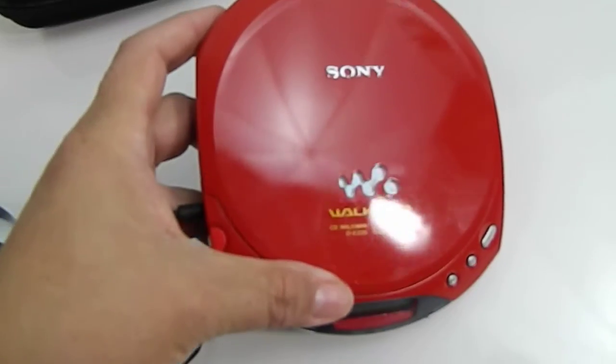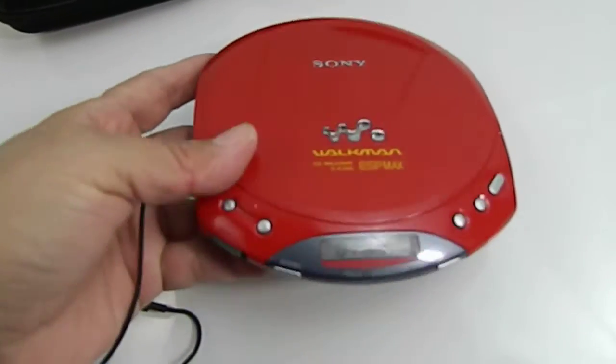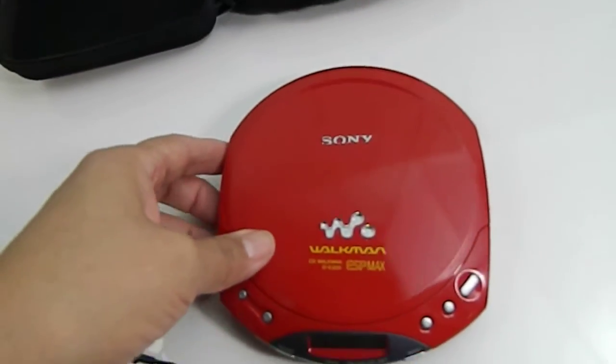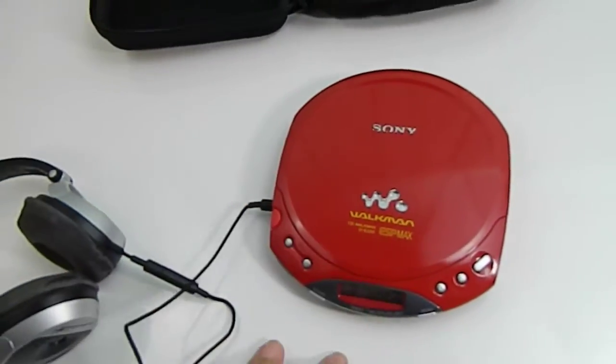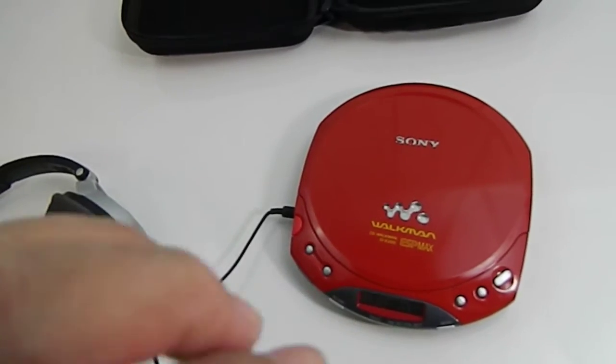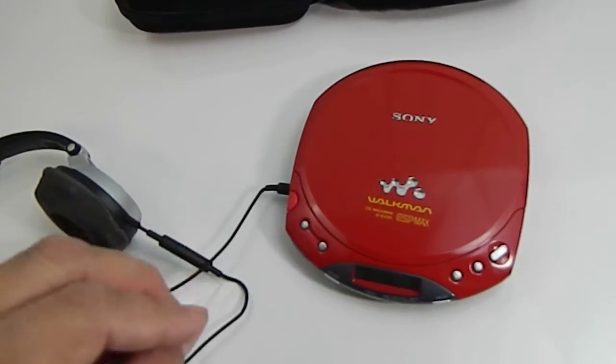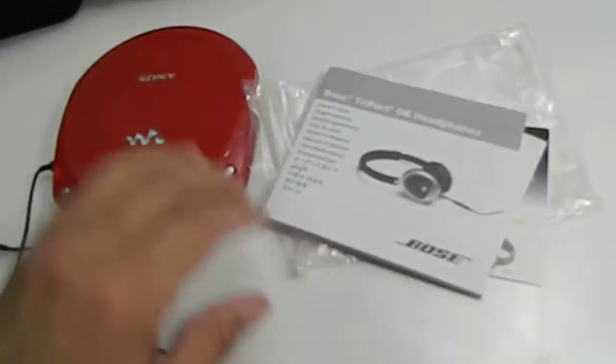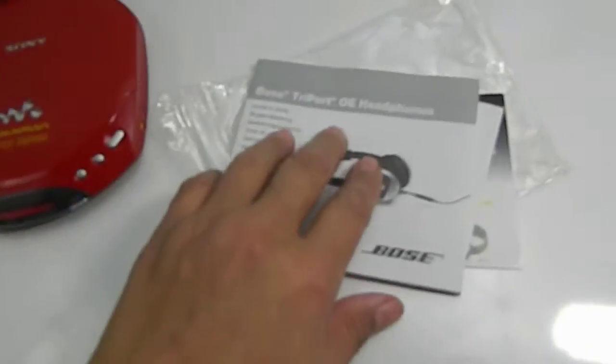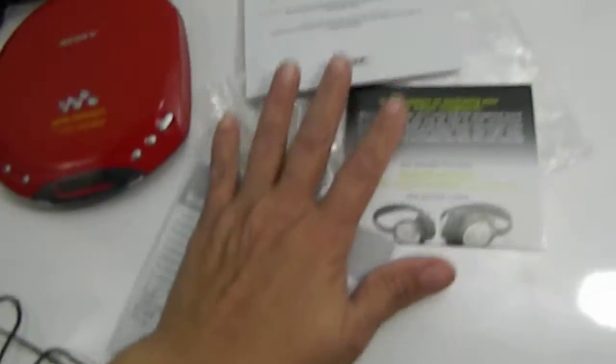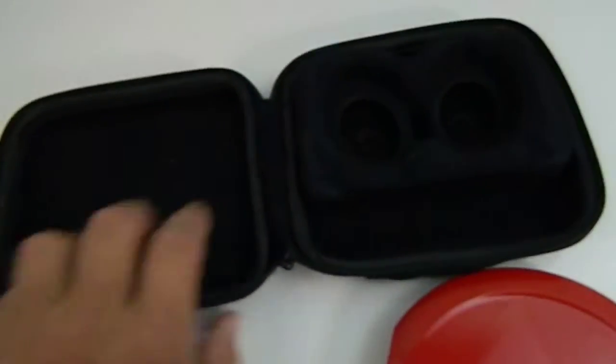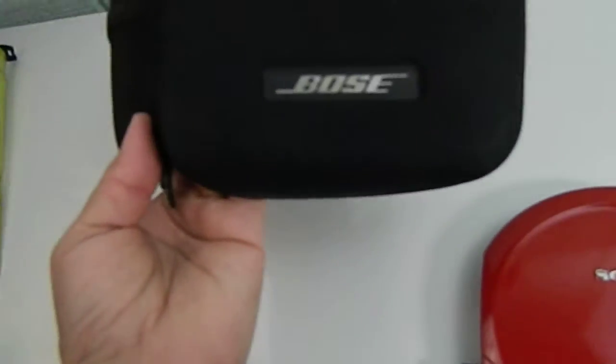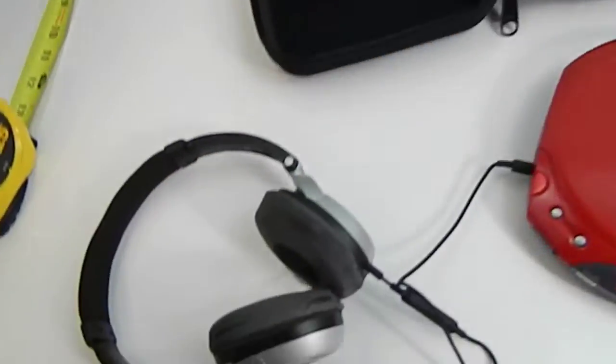The second item that will be listed separately will be the Bose Triport over-the-ear headphones, which has the paperwork, the carrying case, and of course the headphones.